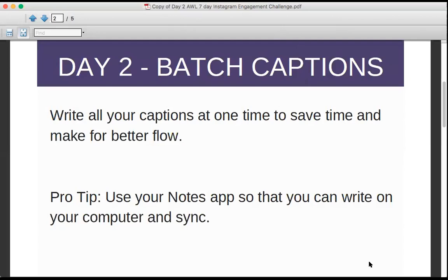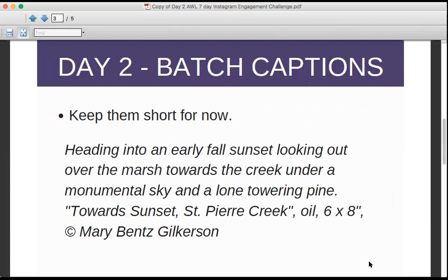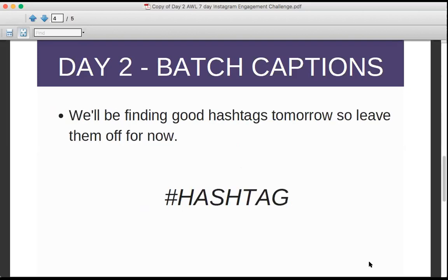Think about keeping these captions really short to start. Captions can be long or short — there's no magic formula on Instagram, and people do read long-form captions there. But for this challenge, done is better than perfect. Keep them short: write a one-sentence description of the image, the title, the medium, the size, and include your name and copyright information. That's all you have to put — one sentence for each of those images.